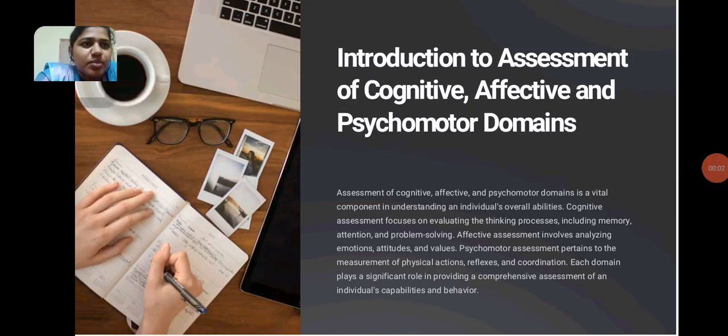Hello everyone, I am Priscilla, M.Ed. student. I am going to speak about assessment of cognitive, affective and psychomotor domains.